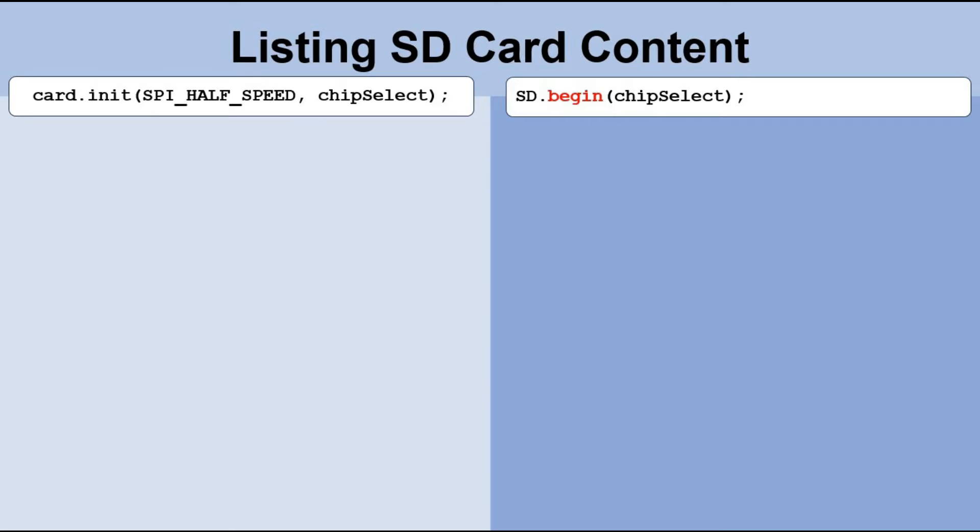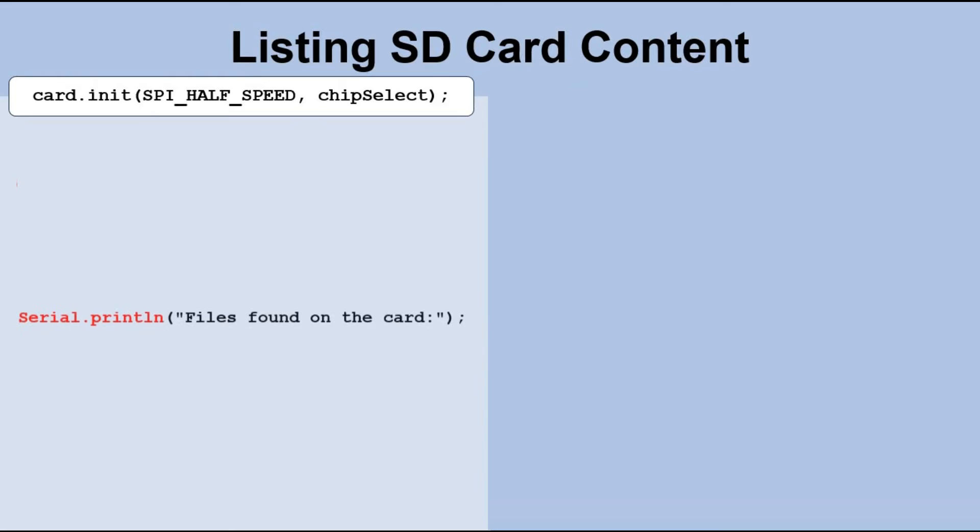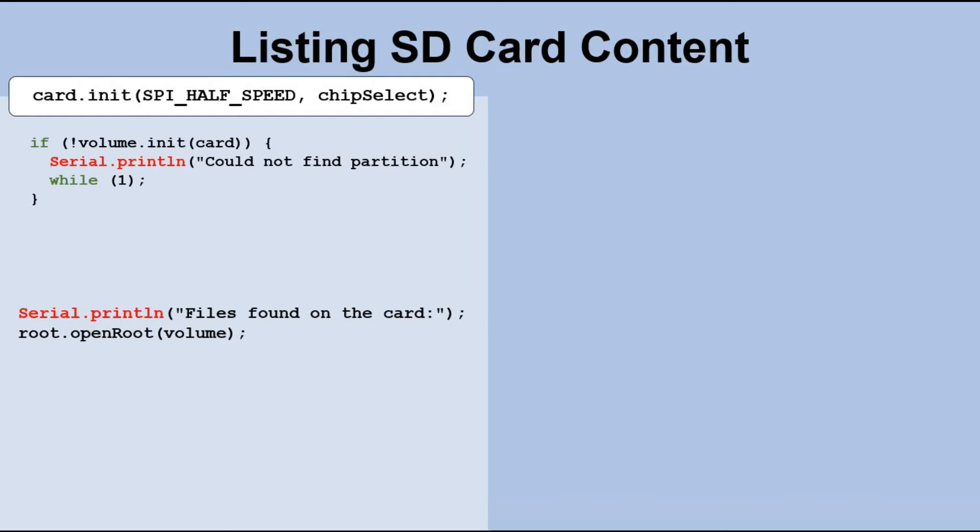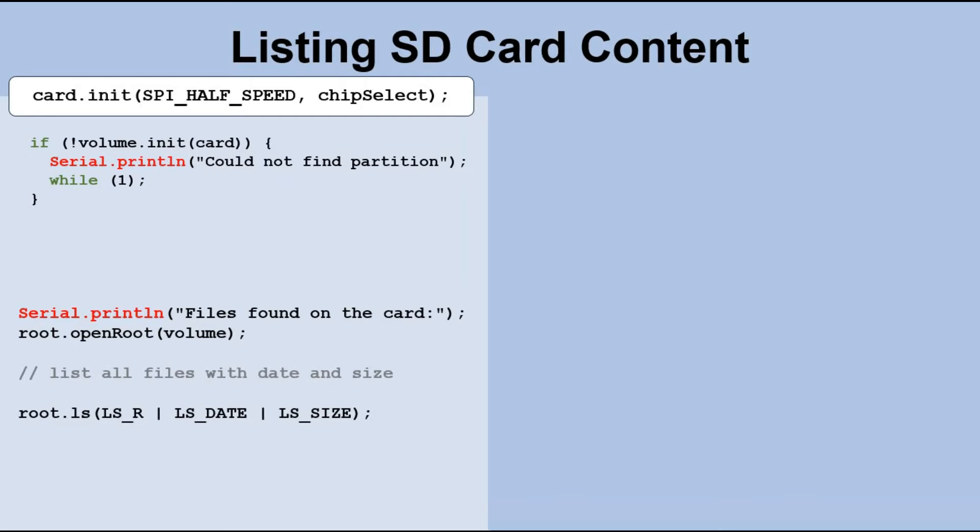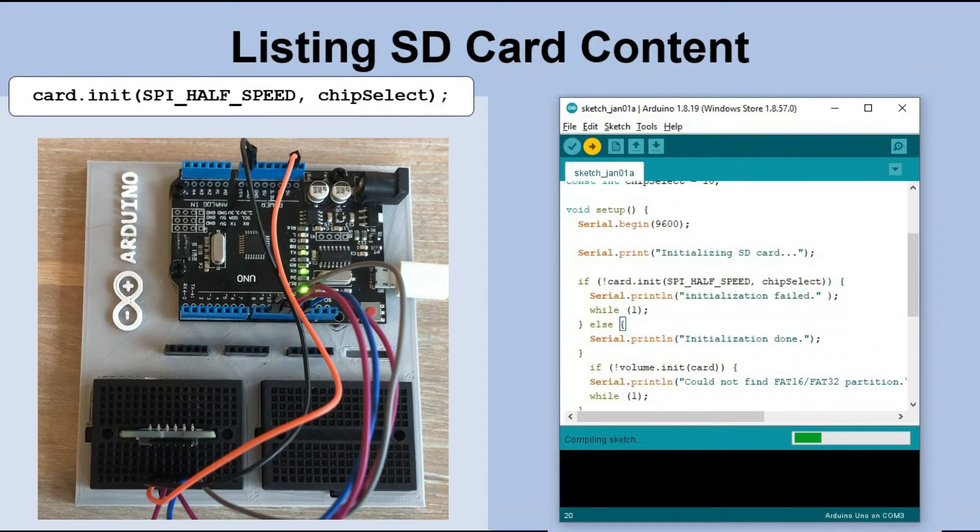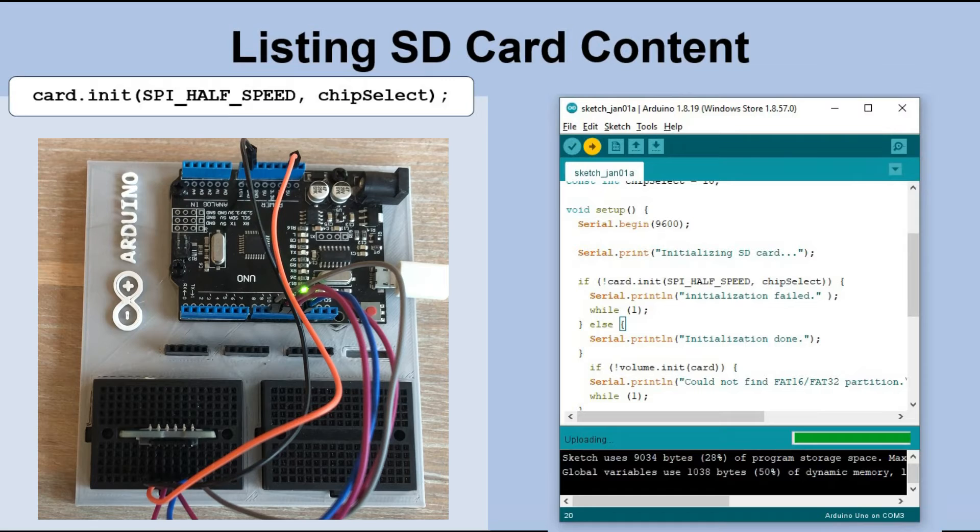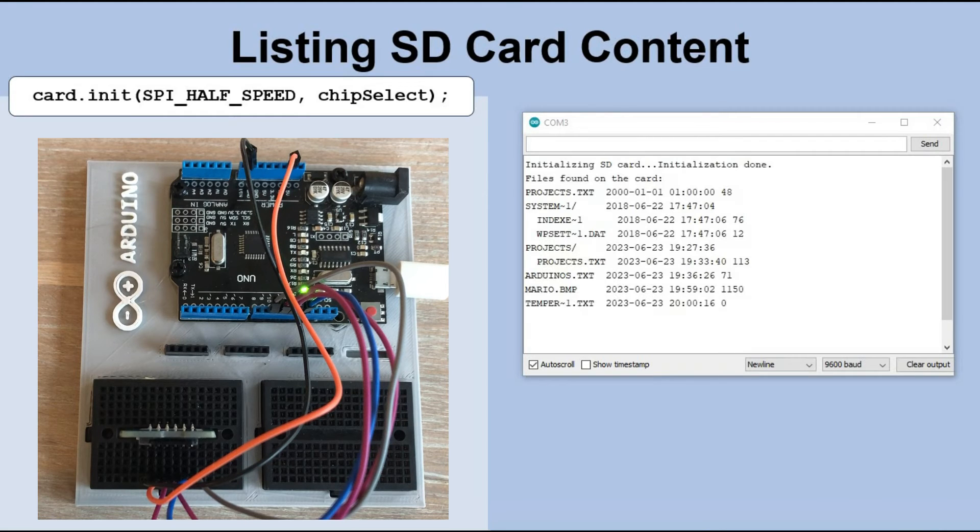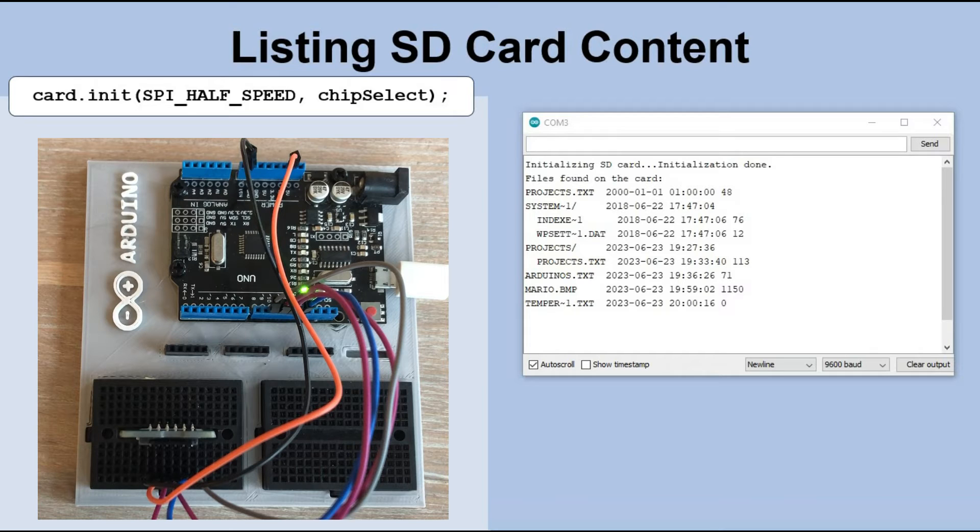Now let's move on to listing the content of the SD card. We can do it for both initialization methods. In the first method, we use the SDFile object called root that represents the main directory of the volume. Before we can use it, we need to initialize the volume in the same way we did when displaying SD card technical information in the previous sketch. By using the ls method, which is similar to the ls -lR command in Unix, we can see all the files in the main directory and its subdirectories, along with their creation dates and sizes. Let's load the sketch to Arduino and see the result in the serial monitor. We see all the files on the SD card, including subdirectories.